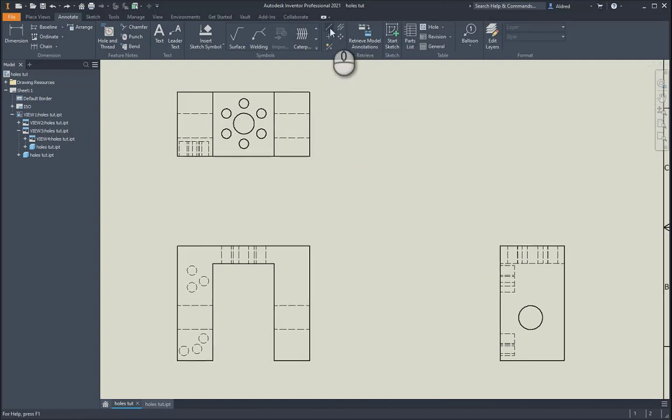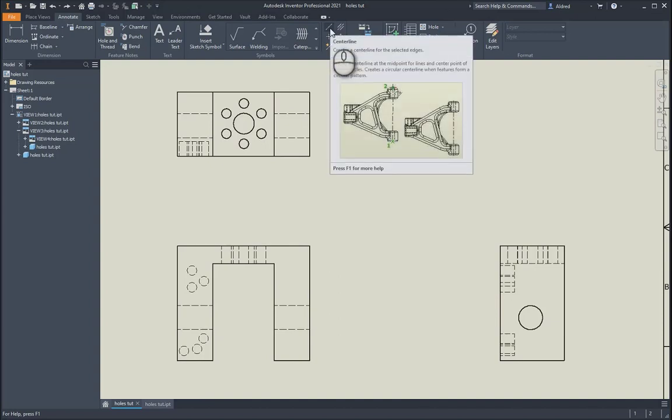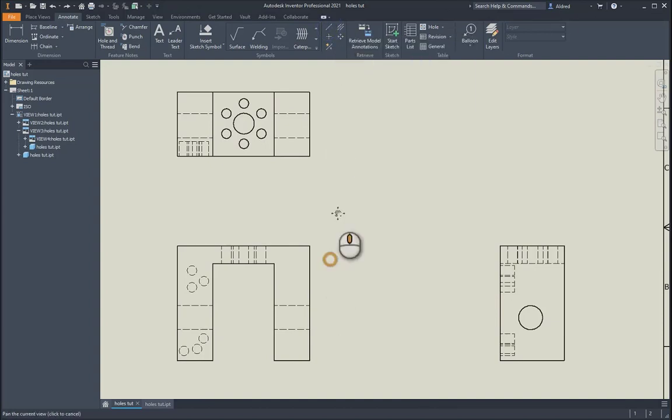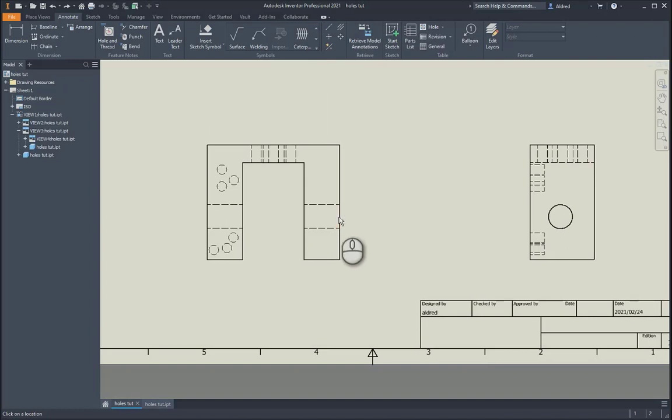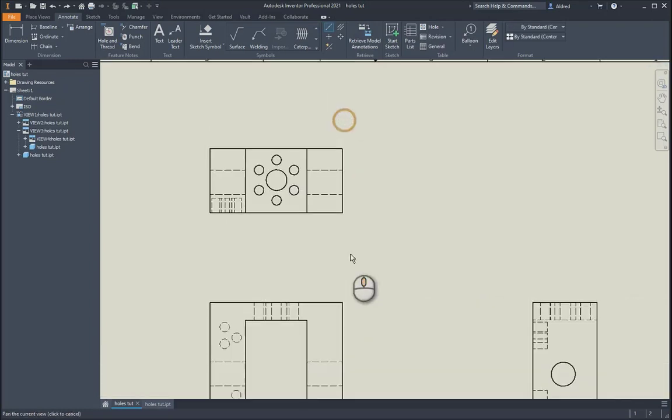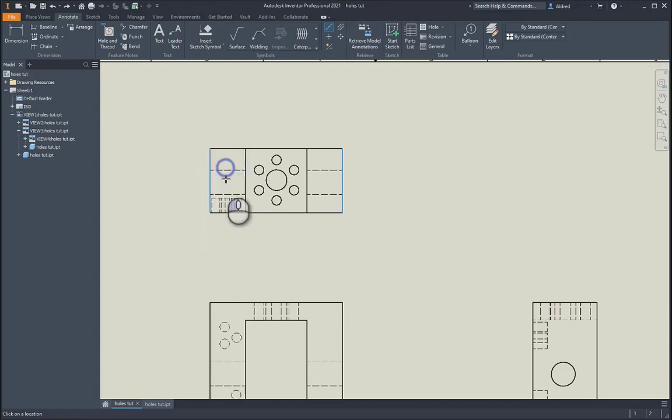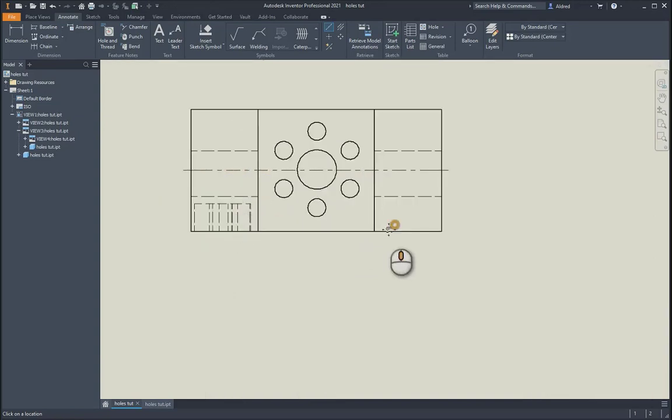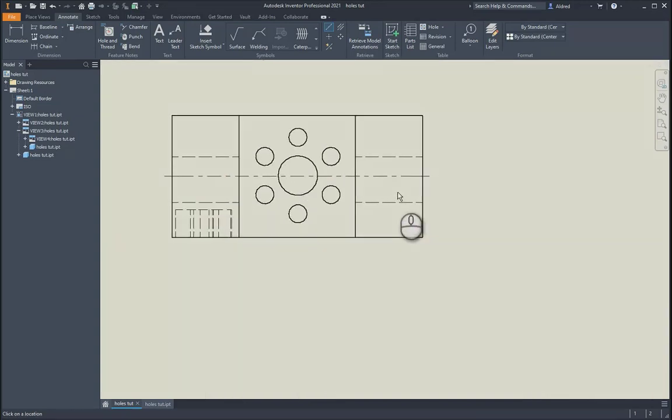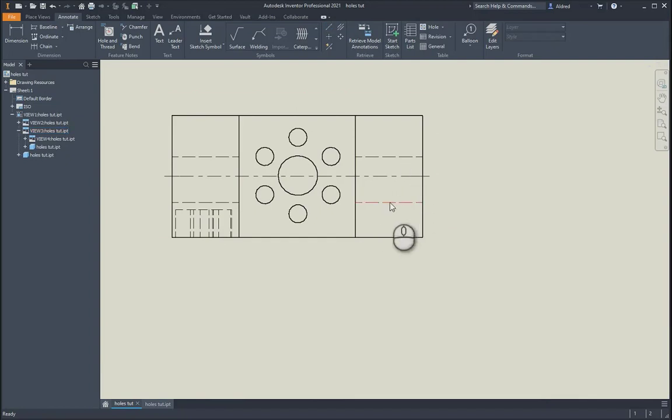The first one is creating a normal center line. With that, you'll select that point over there and then select that point over there. I've created my center line.